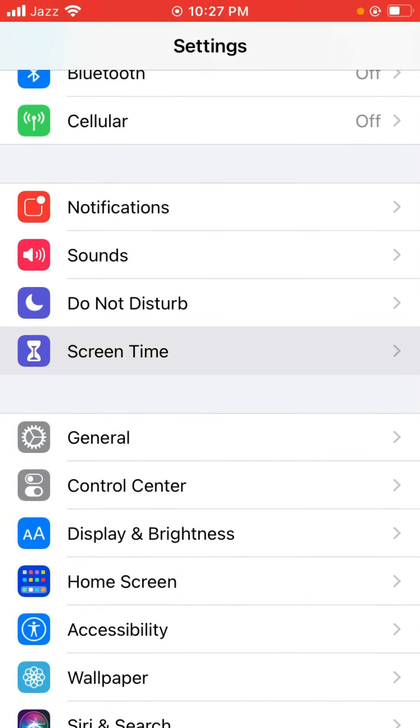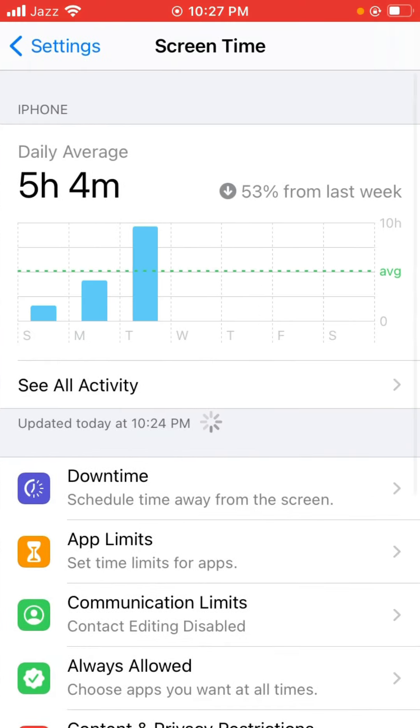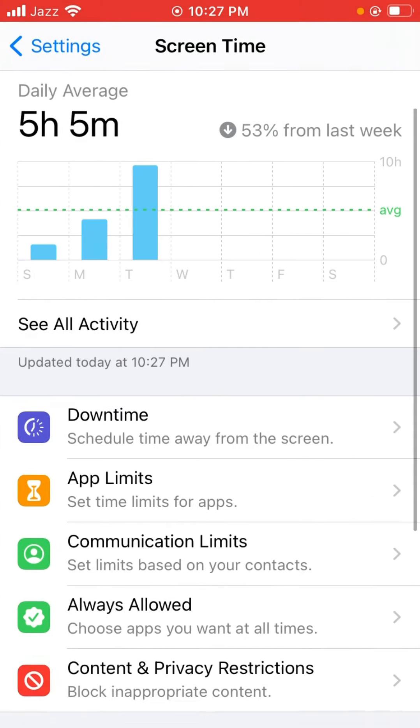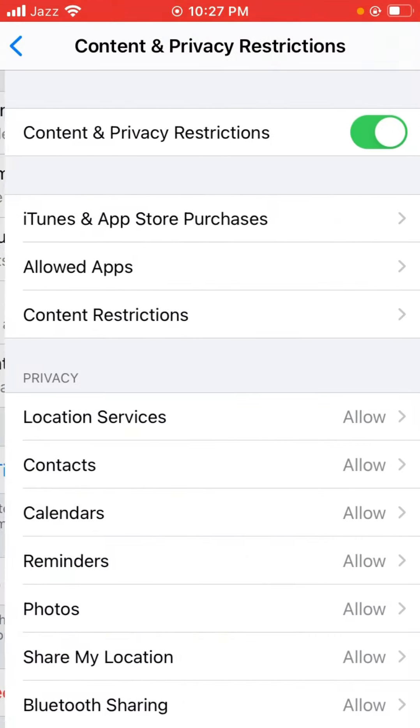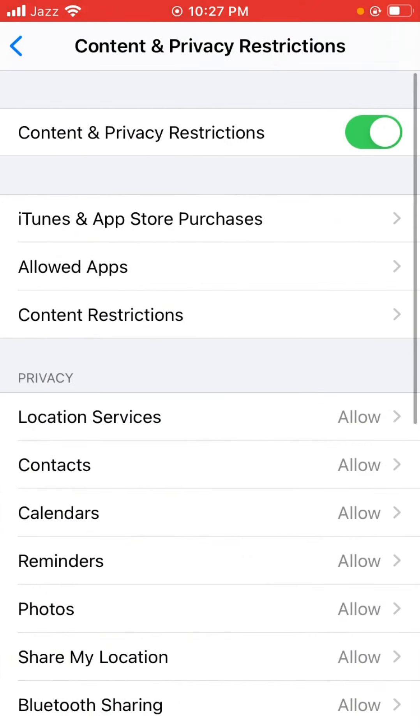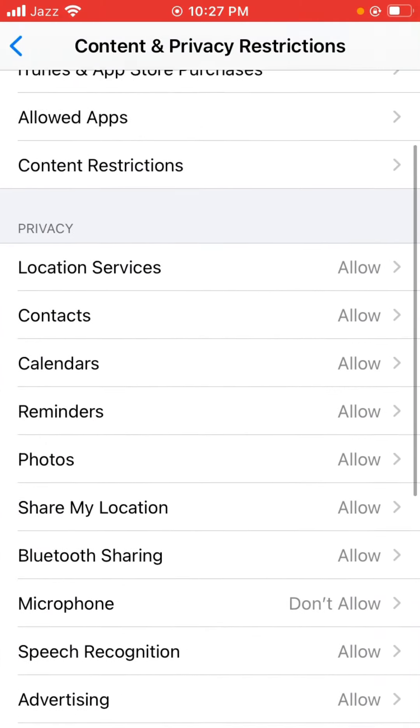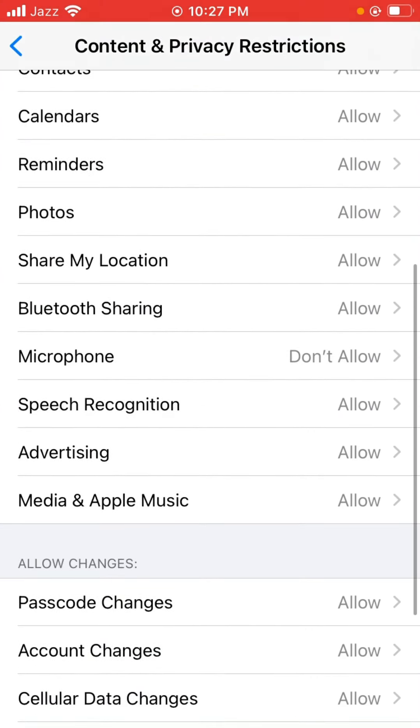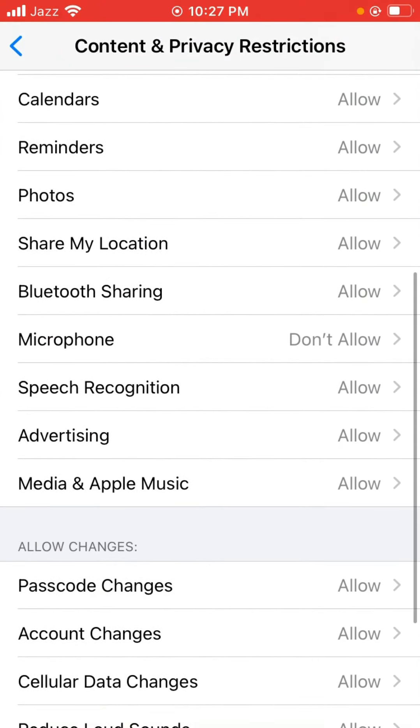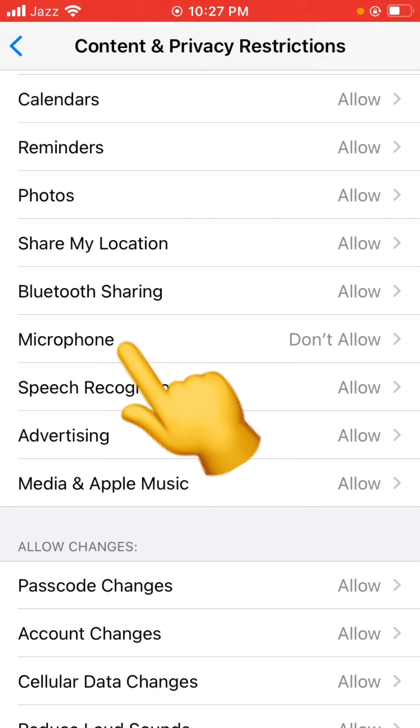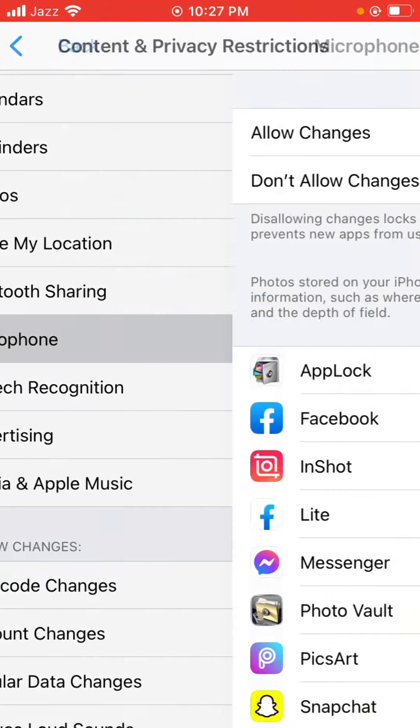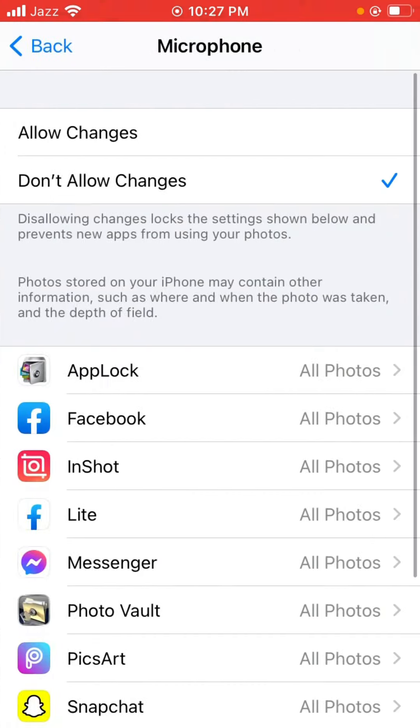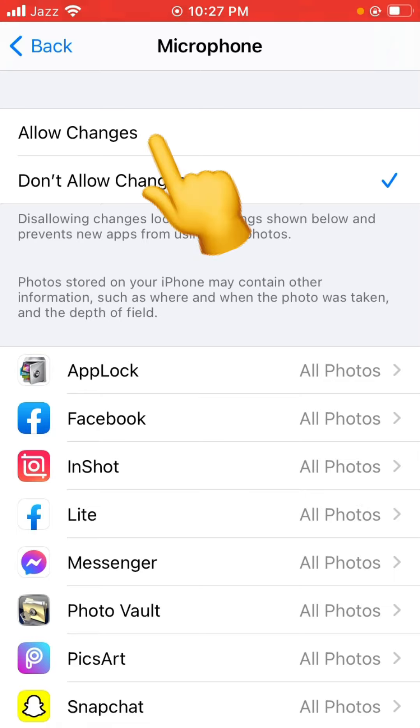Tap on Screen Time, and now tap on Content and Privacy Restrictions, and scroll down. As you can see here is the Microphone and it's 'Don't Allow', so tap it. You have to change to 'Allow Changes'.